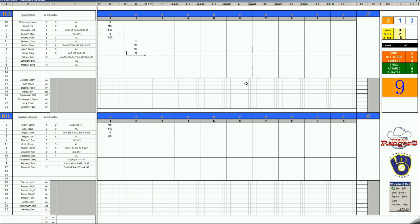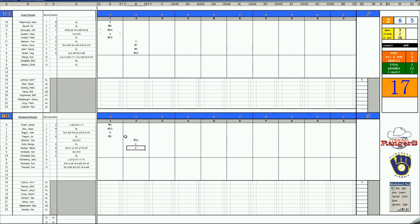Two outs and it's Toby Harrah. 34 grounds to short. Bottom of two. Don Mincher, 2-11, grounds to third. George Scott, 47 is a K. And Steve Hovley, 2-11 is a K.